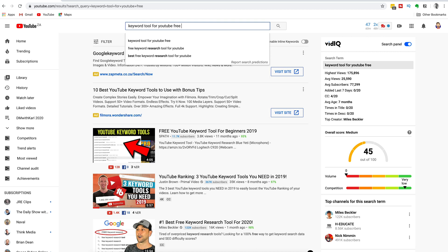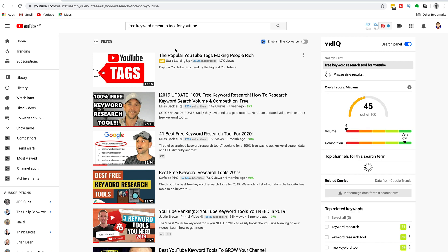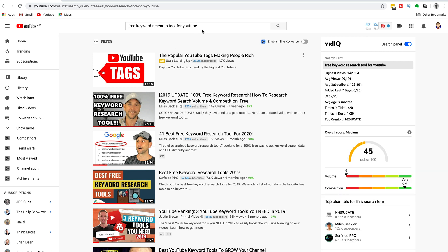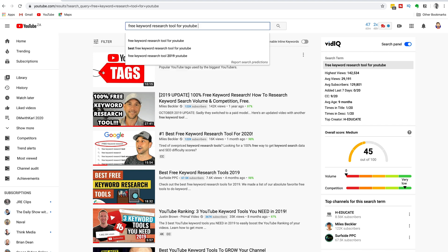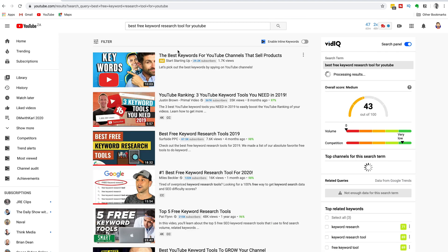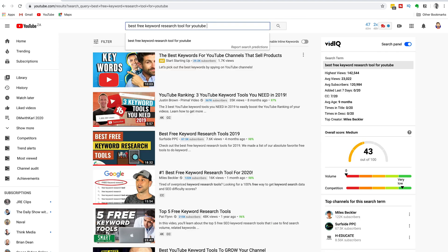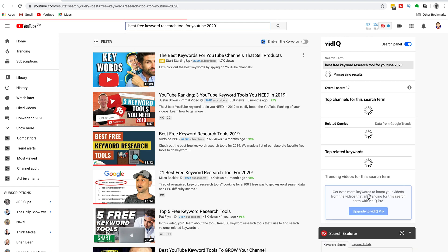As we get into a longer and longer tail keyword from the suggestions that YouTube is giving us, we use tools called TubeBuddy and VidIQ to show us what kind of competition there is for these keywords. As we dig deeper and get into a longer tail keyword, the competition should decrease — getting into that green zone that our keyword tool is showing us.